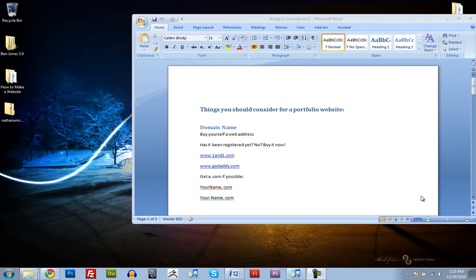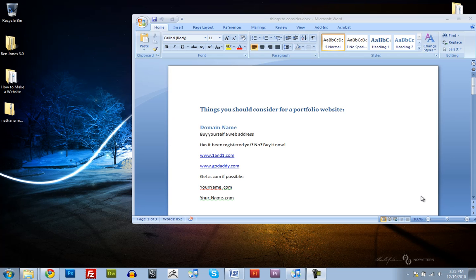Hey guys, this is Ben Jones and we're going to be working on how to design a portfolio website. This is more structured towards computer animation majors, but if you're a graphic design major or whatever you are, you could probably still use this to make a website for yourself. Anyway, so let's get started.